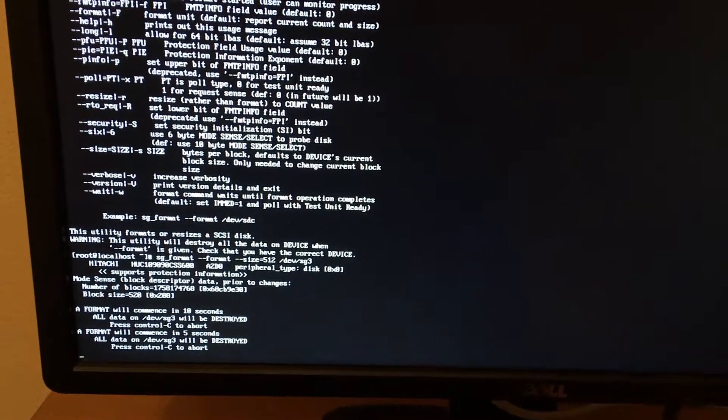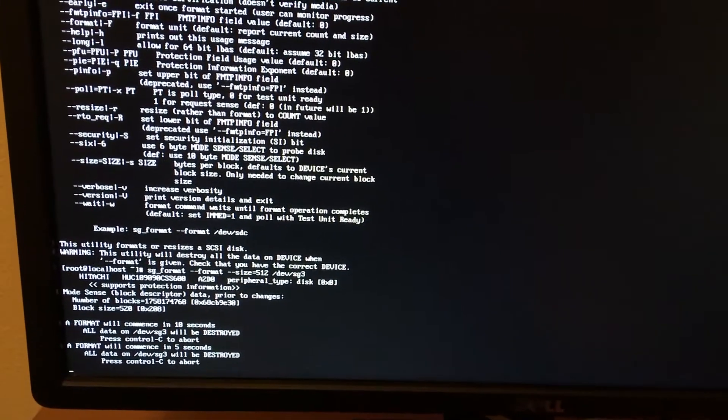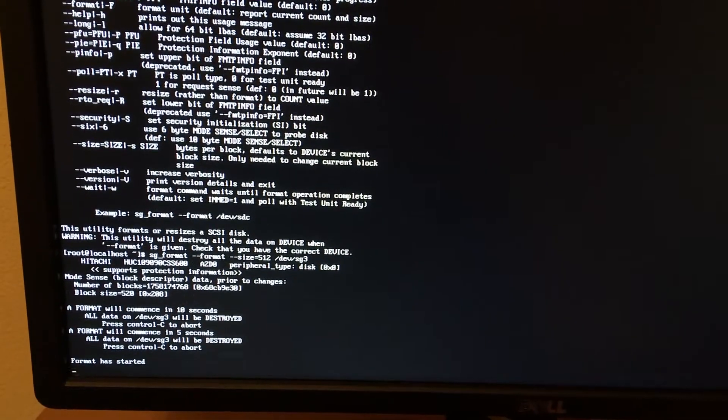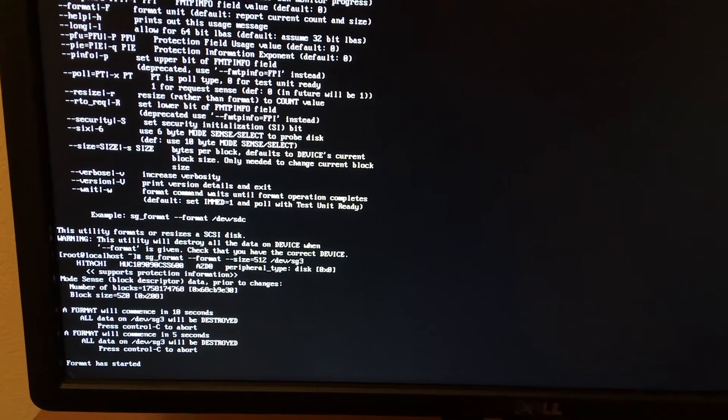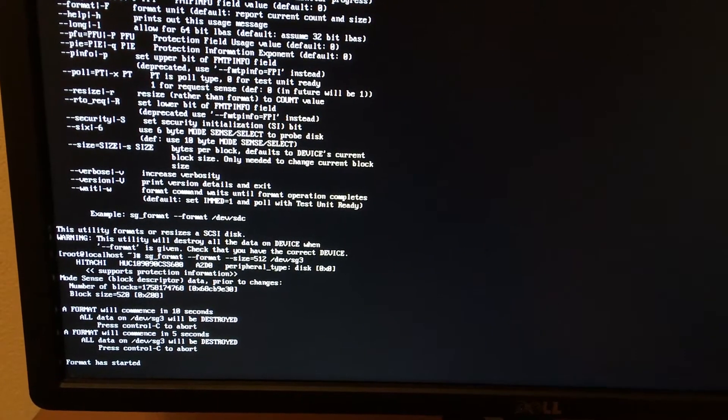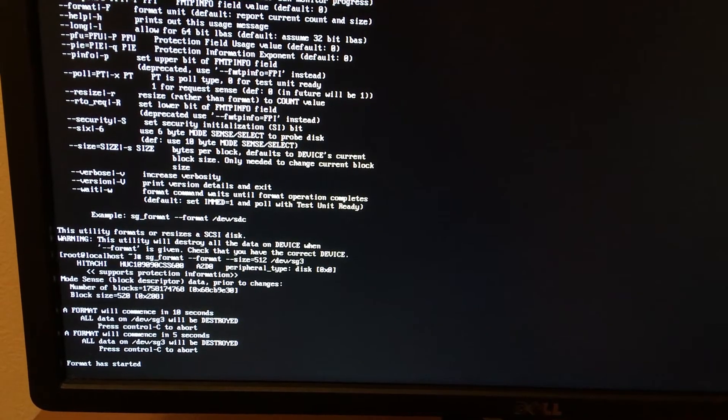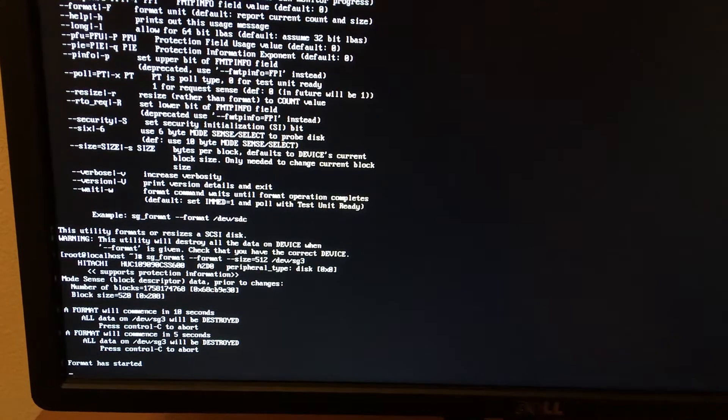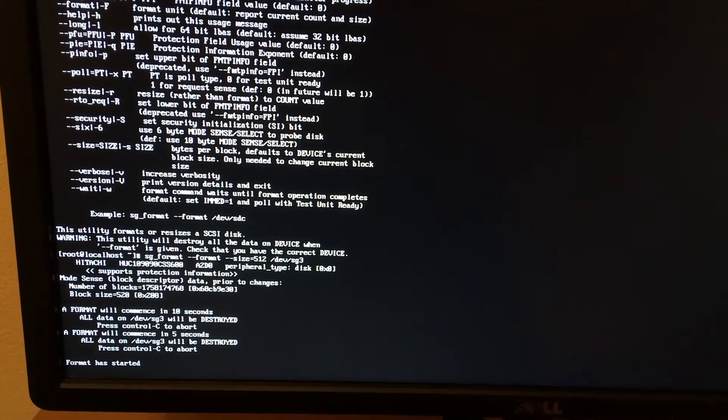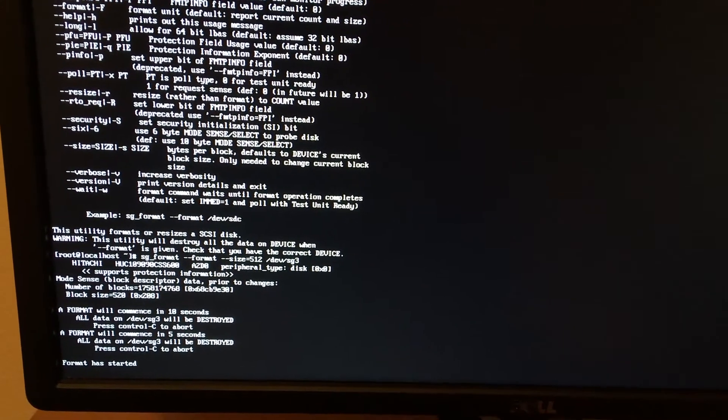And this process takes around an hour. And once it completes, the drive is ready for any Windows-based system or any 512K byte sector drive.